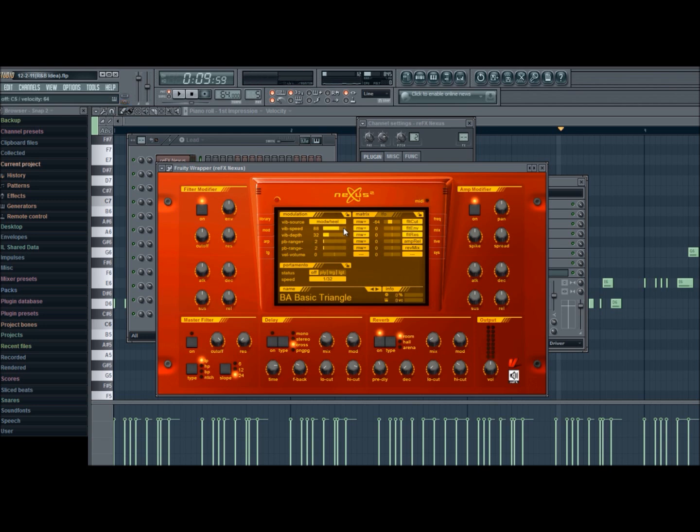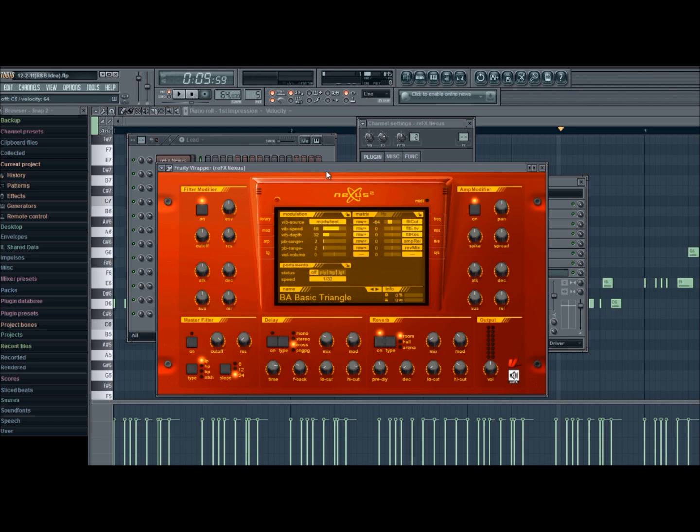And that's how you do it with Nexus. You gotta go to the left side after you link it to your mod wheel, you go to Mod on Nexus on the left side, you click here, click Mod Wheel, and you just start messing around with it. Alright, that's it for this.